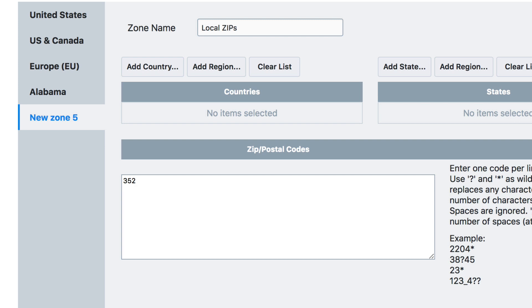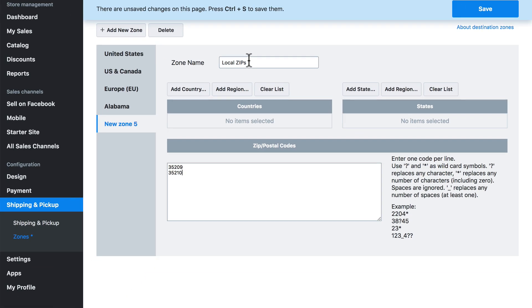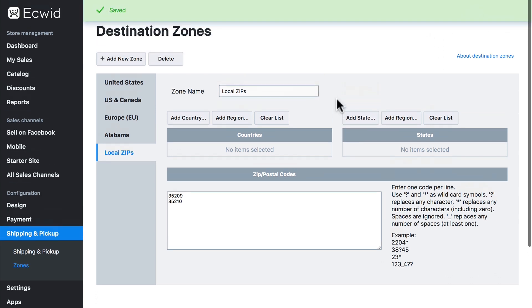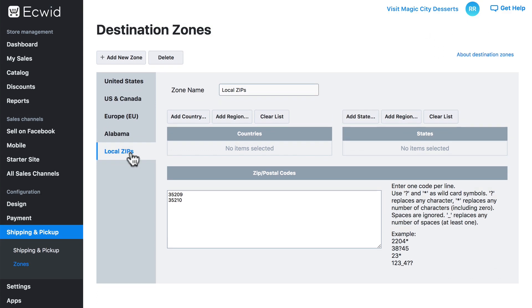First, I'm going to add 35209. And when you add multiple zip codes here, you add each additional one on a separate line. I'm going to do 35210. And that's all I'm going to use for local zips. I'm going to save this. Now we have our new shipping zone set up.